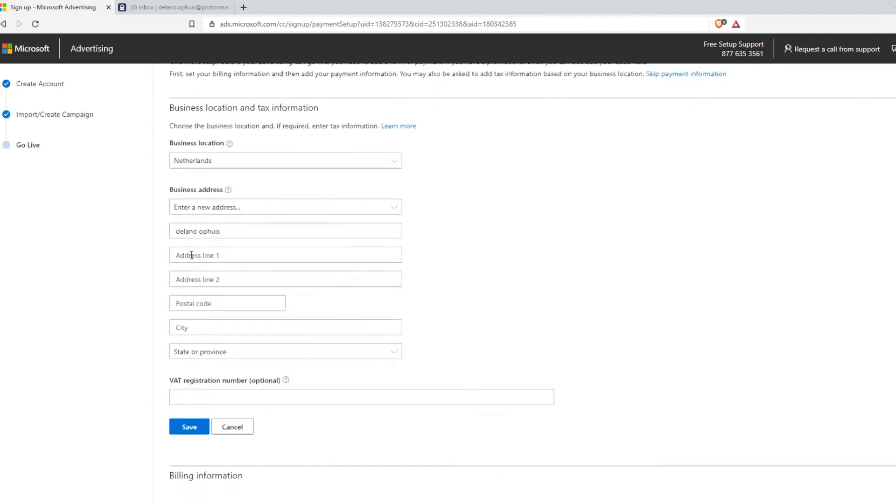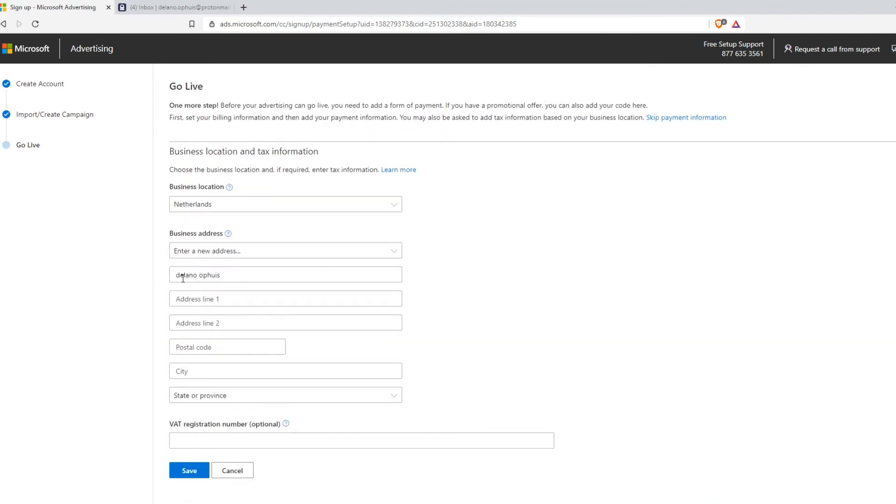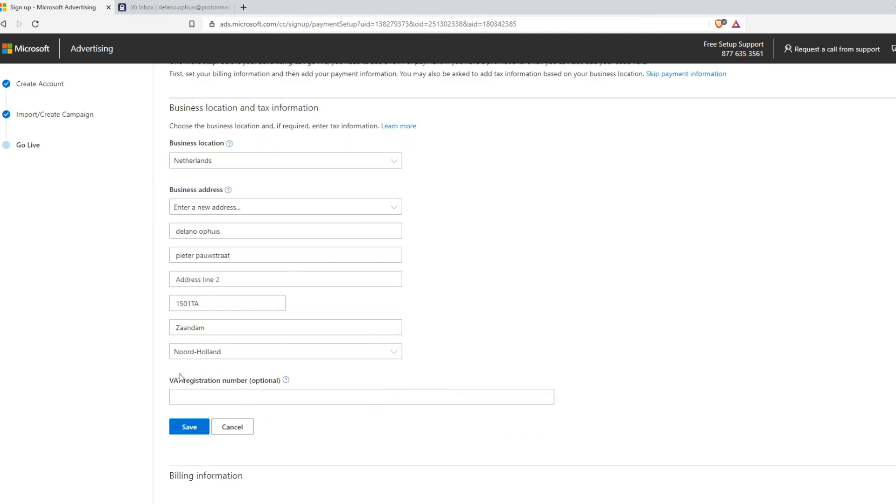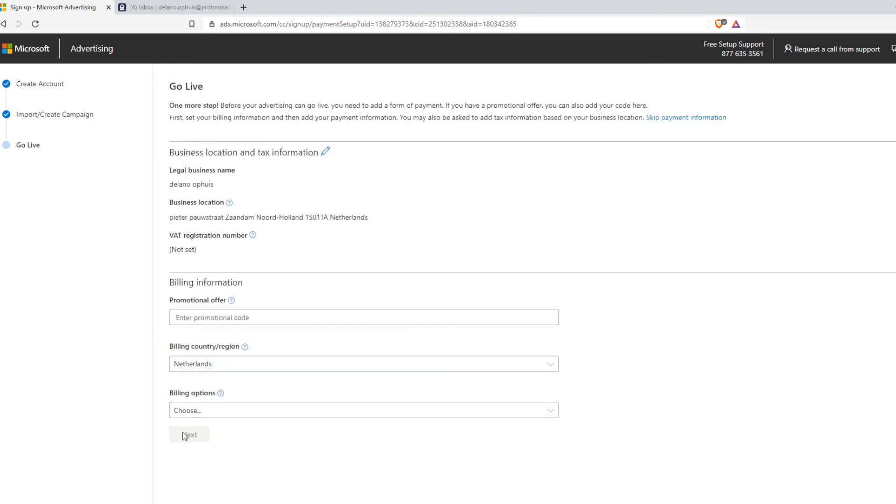Here you can enter in all the business details. What you have to enter in first. So I'm going to do that right now as well. And when you've entered in everything, you can also do a VAT registration number if you have one. But as you can see, it's optional. So then you can hit save from here.